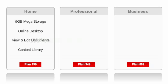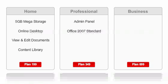If you step up from the home to the professional pack, you also get an admin login, which lets you conveniently manage multiple user accounts in one place, as well as access to Microsoft Office 2007 standard.